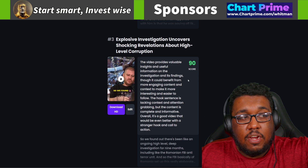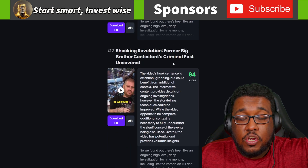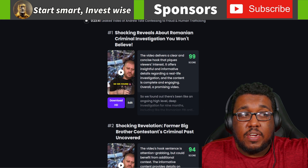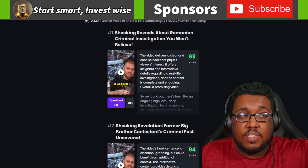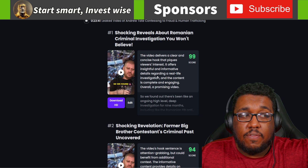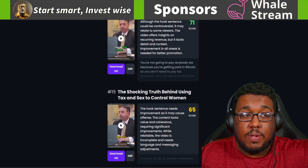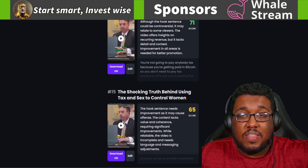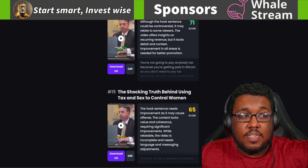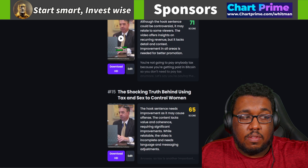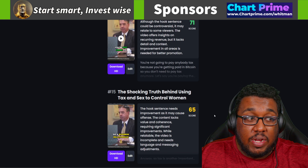You can see it'll explain what's actually good and bad about each clip. The 99-score clip — it says: 'This video delivers a clear and concise hook that piques the viewer's interest and offers insightful, informative details regarding the real-life investigation.' As you go further down, the bottom clip scored a 65, with the note: 'The hook sentence needs improvement as it may cause offense.' And sure enough, Andrew Tate is saying some pretty wild stuff in that one.